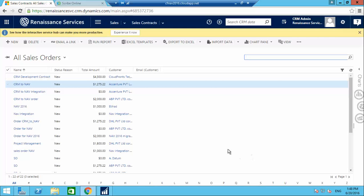Hello everyone, this is a demonstration of how Navision works. To start, I will create a sales order in CRM, then integrate it to Navision, and then check out the Navision functionality.